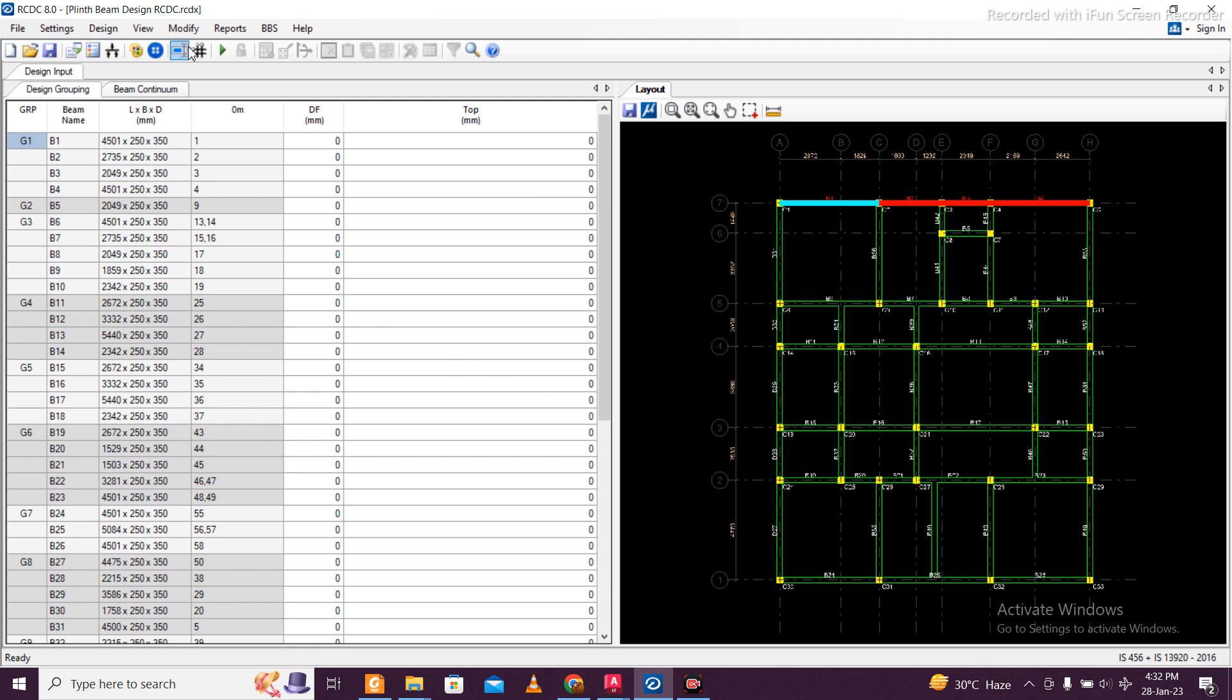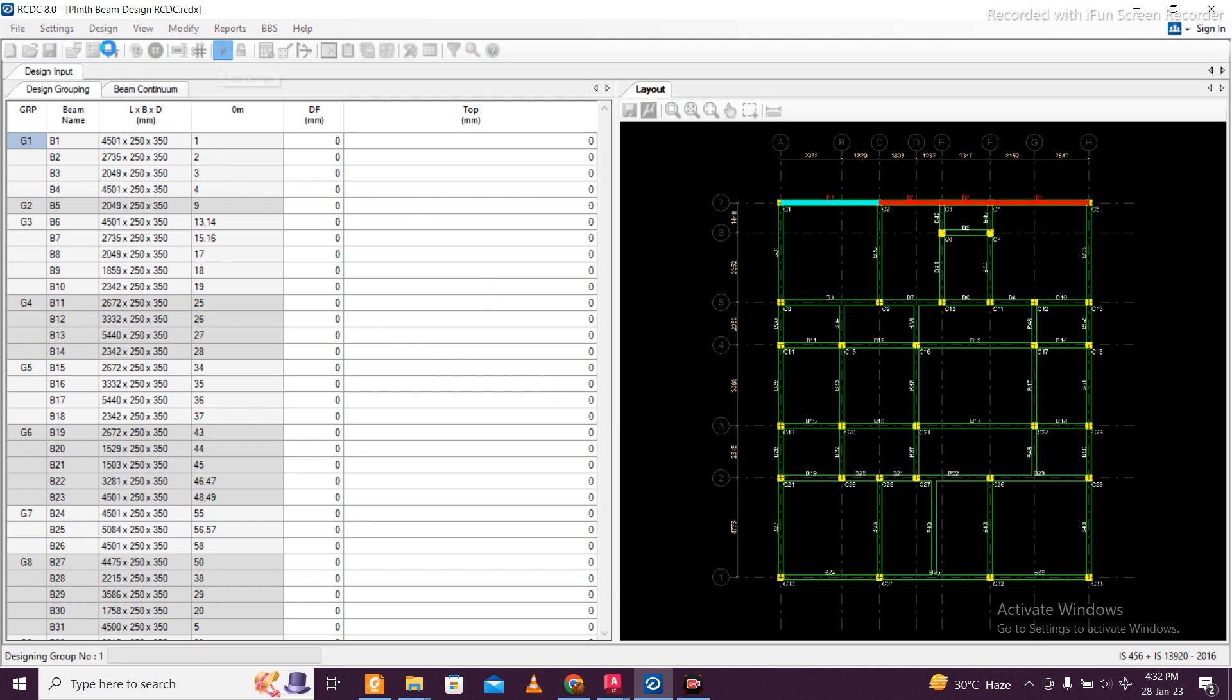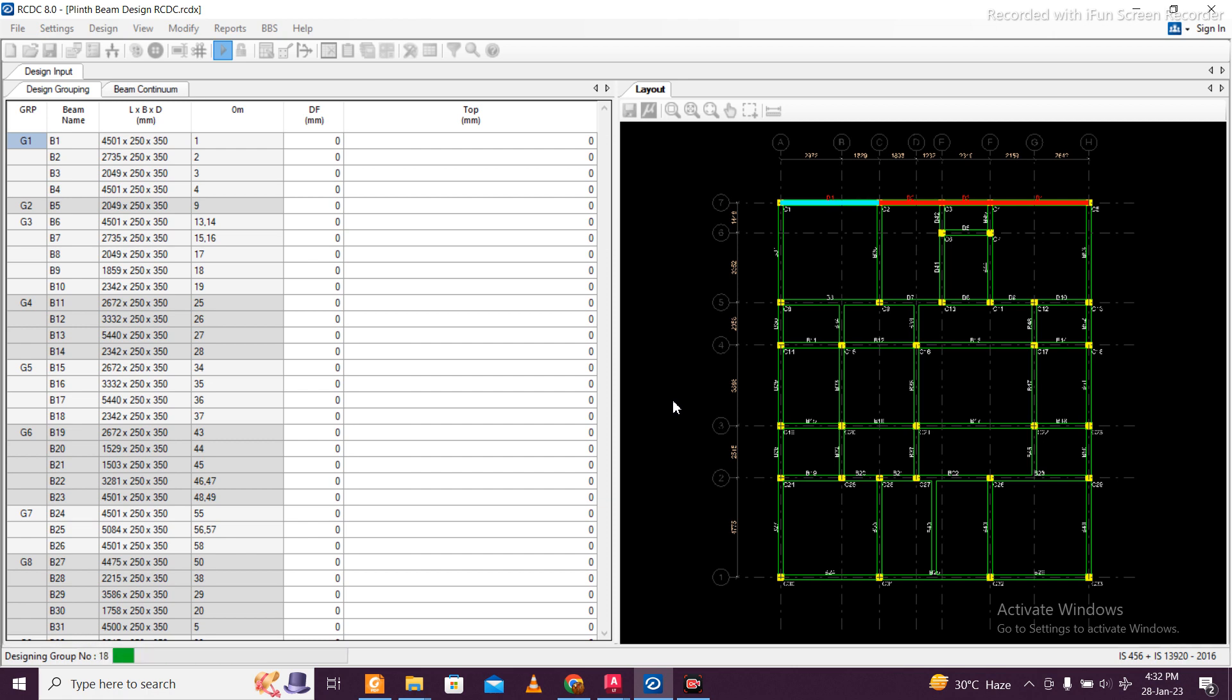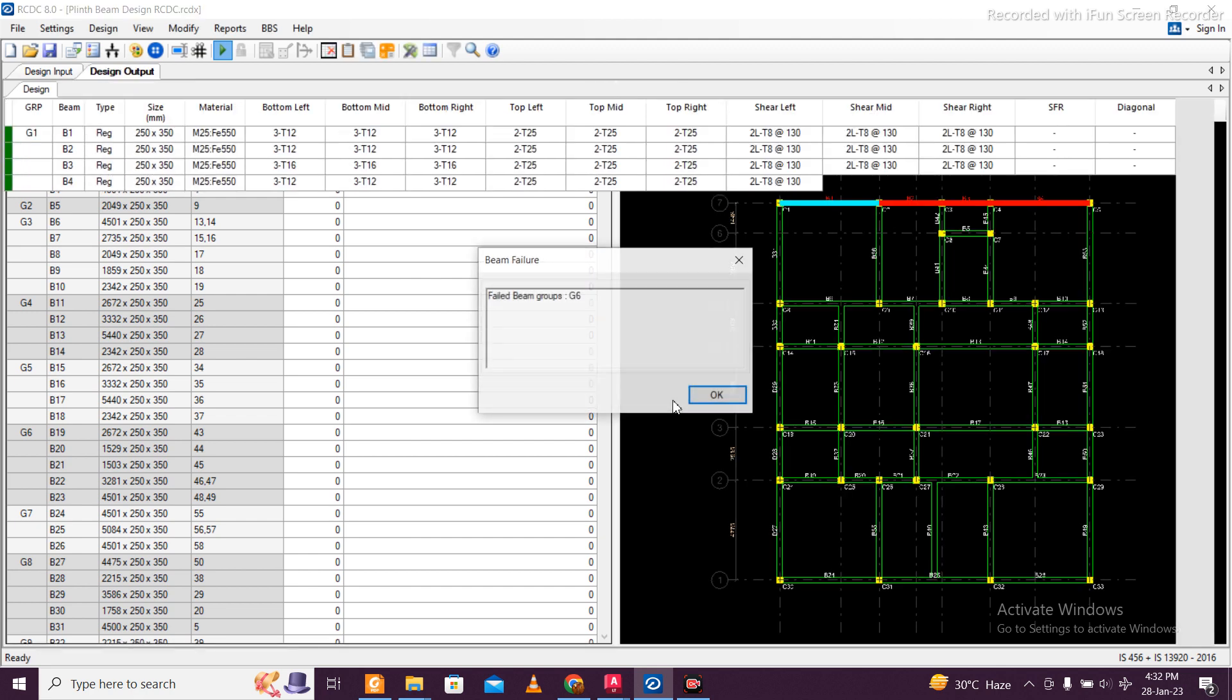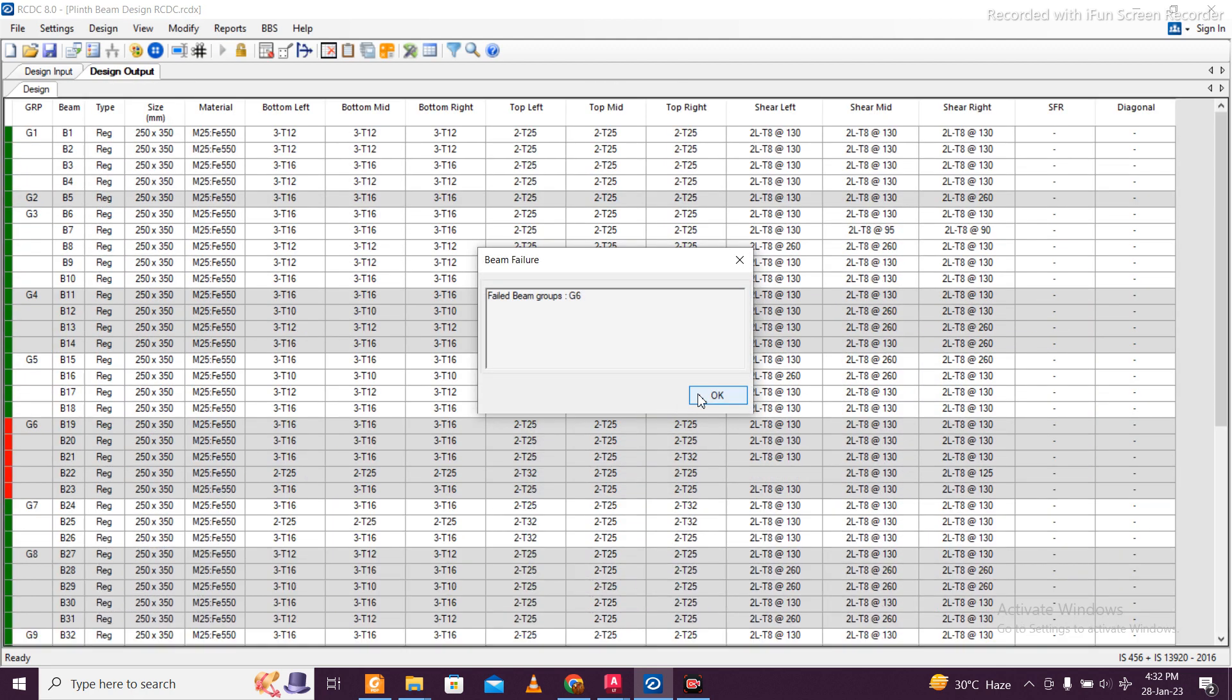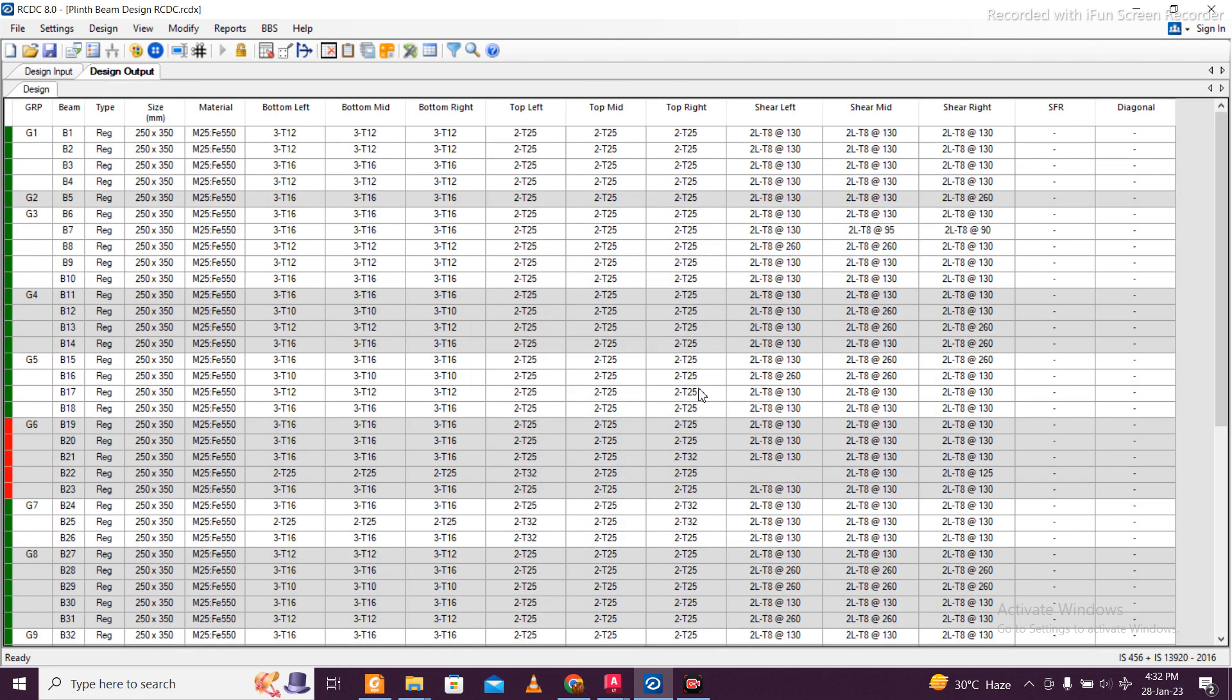Then we'll do the design, or you can go to Design and then Auto Design. It will design depending upon the size of your building, and it is done. Now some members might fail, and some members' reinforcement you might not be happy with - those members you need to change.